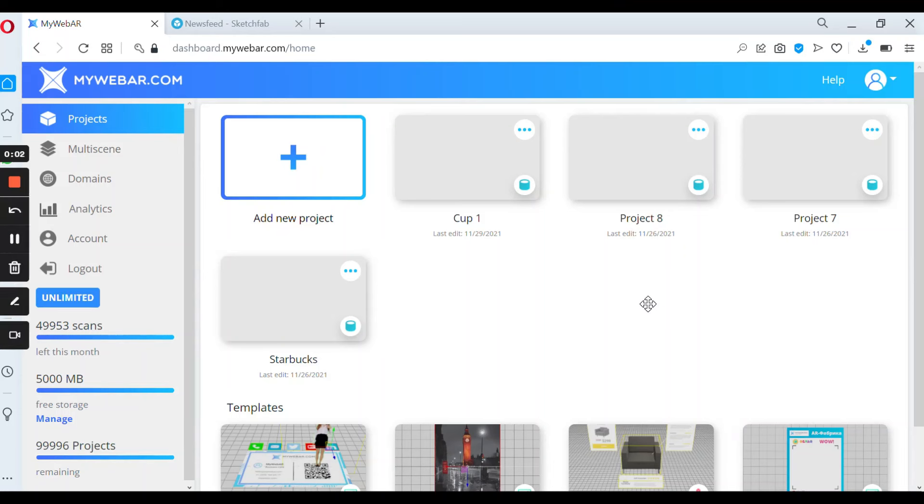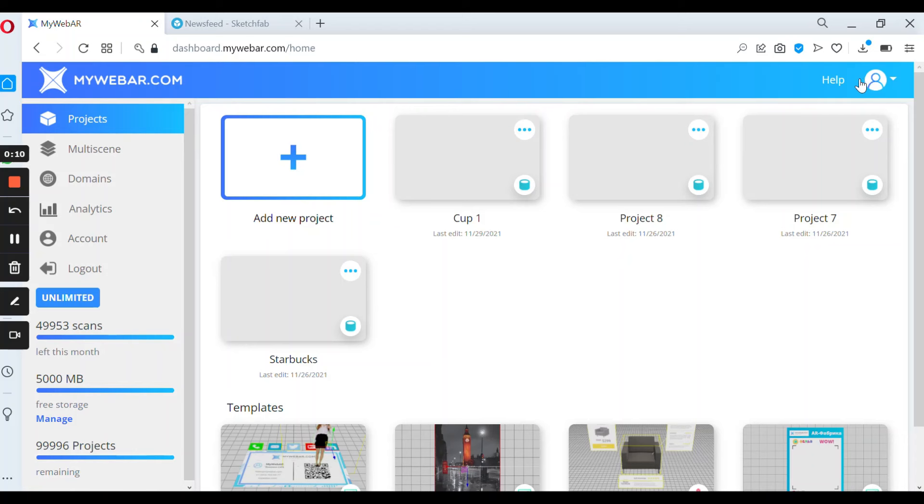Hello everyone! Today we're going to create an augmented reality project by using cylinders. First of all you have to sign in on your MyWebR account.